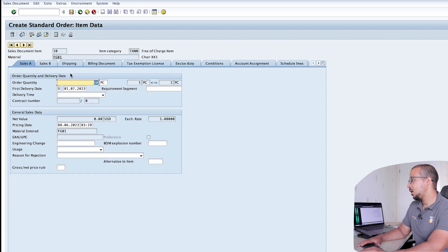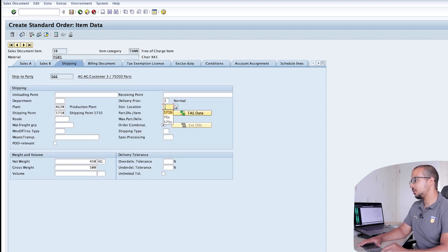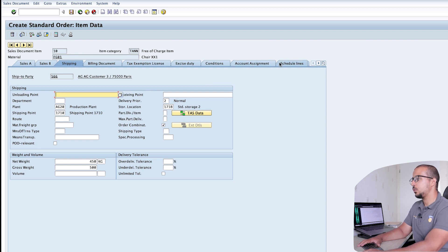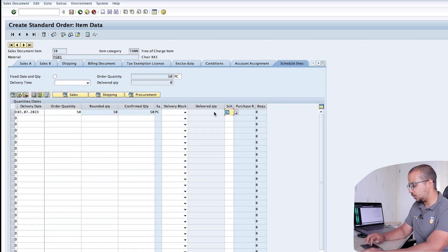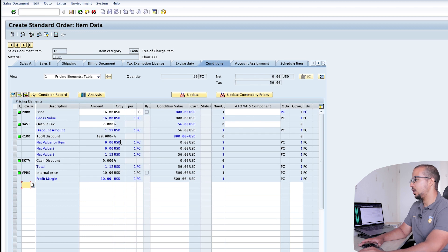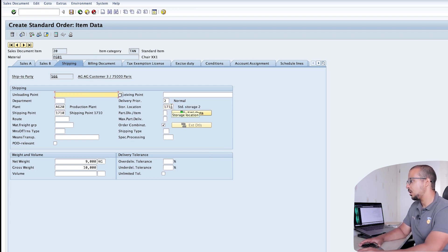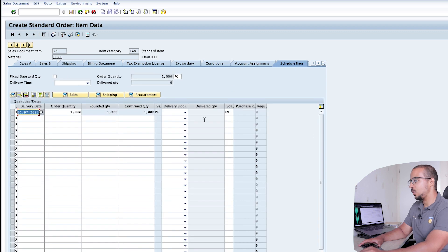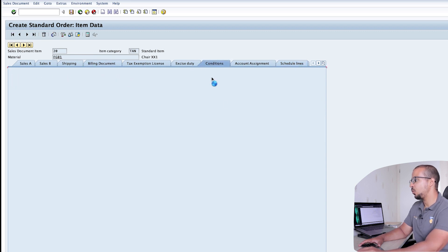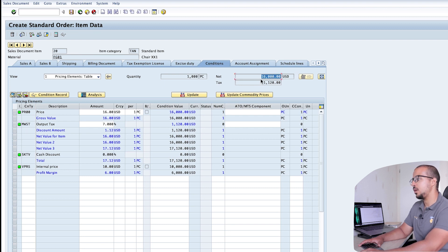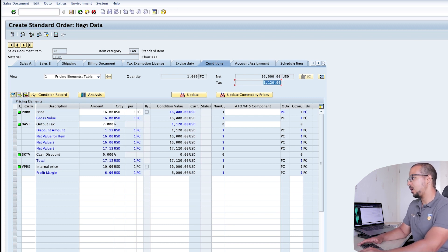For the first item, go to Shipping and insert the storage location. Under Schedule Lines, change the schedule line category to Z1 — this is the free of charge item. In Conditions, the customer is not going to pay anything for the price, only the taxes. For the second item (line 20), use the same storage location, keep the schedule line category as CN since this is a standard item. In Conditions, the customer pays the full value of the items plus taxes. Now let's save.